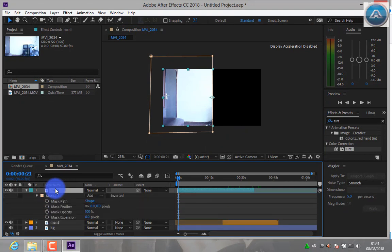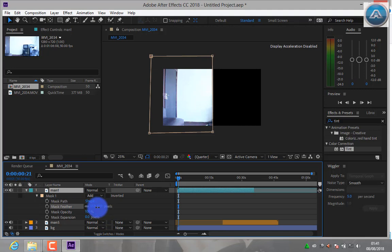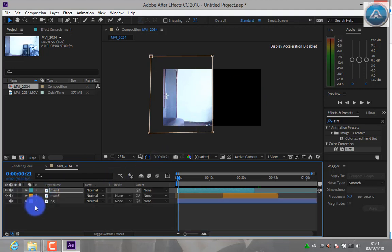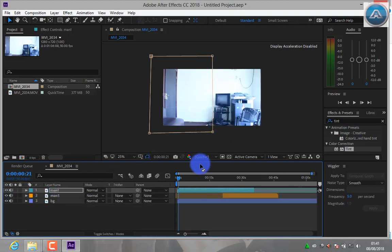Press M-M. Set Mask Feather to 16. Then turn on your background layer.